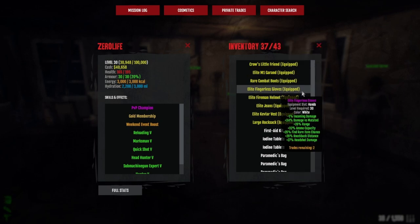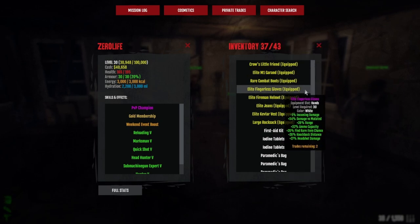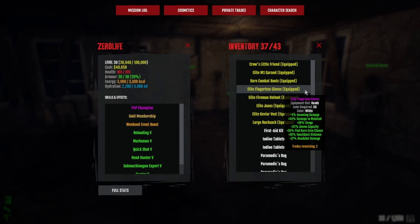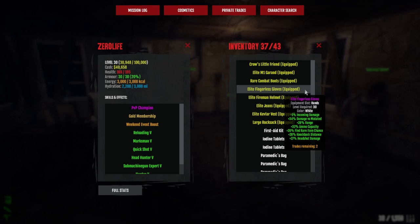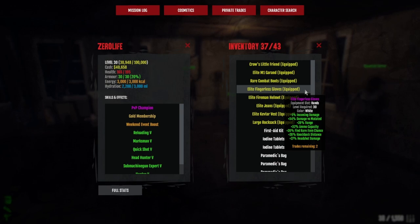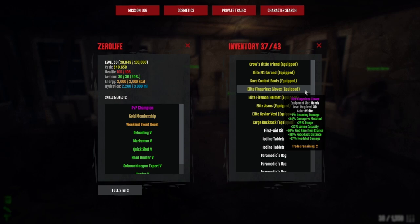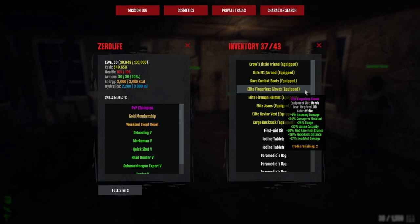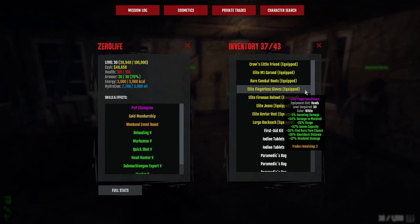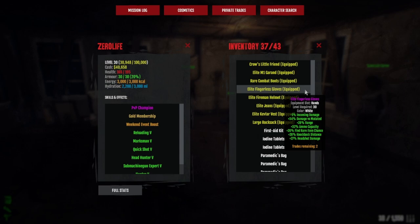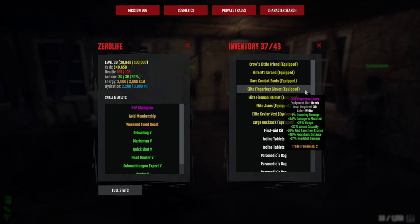For the gloves and helmet, you're going to want the same as your primary weapon: headshot damage, damage versus mutated, and ammo capacity. Those are the main three things. Anything else you can get as a bonus, like maximum accuracy, is definitely a bonus. My gloves have 34 damage versus mutated, 32 ammo capacity, and 27 headshot damage.